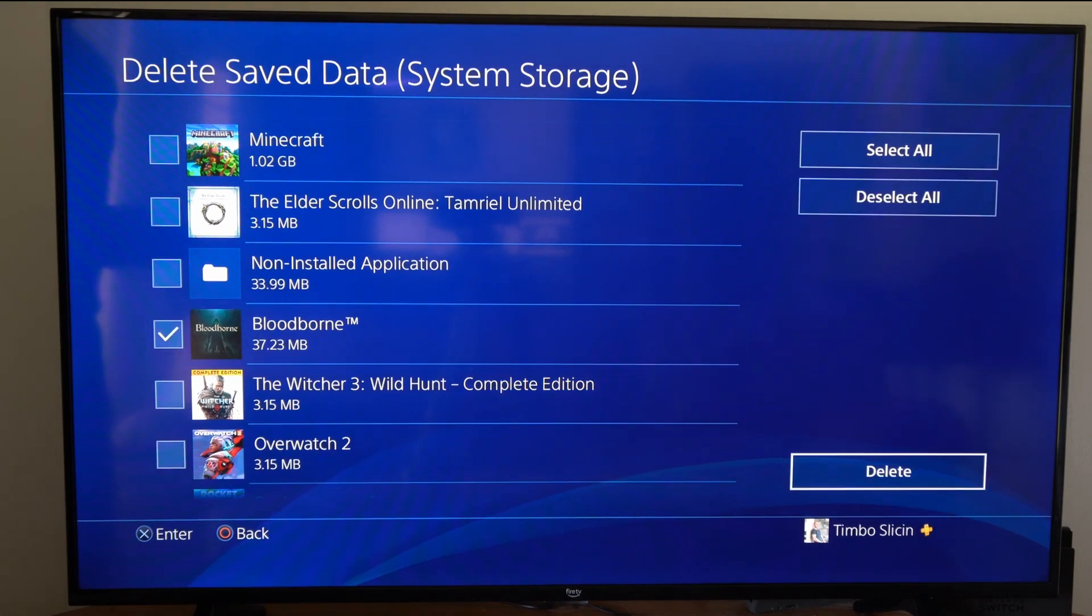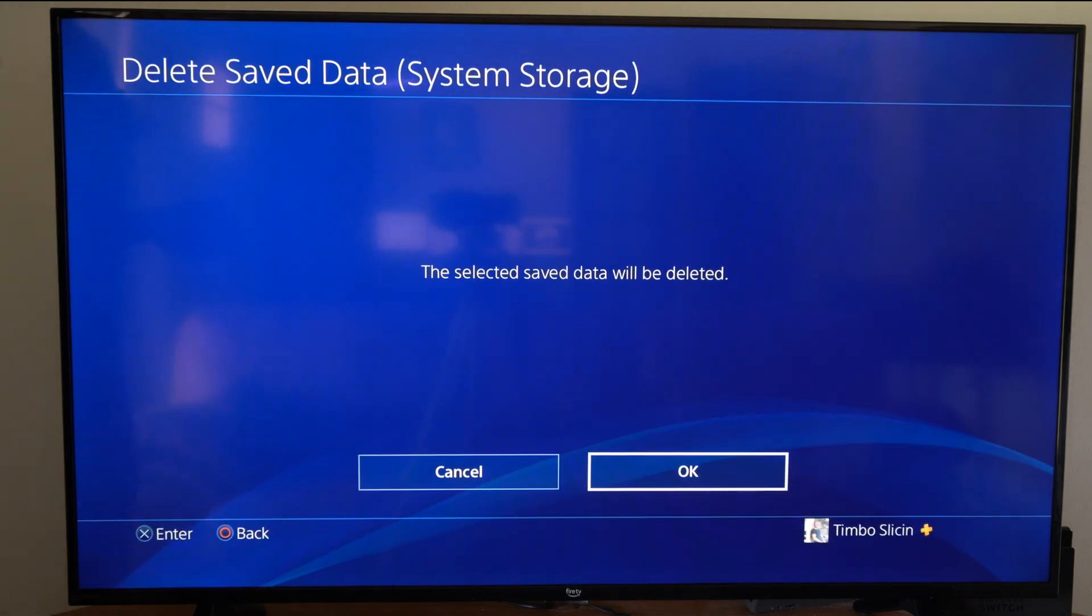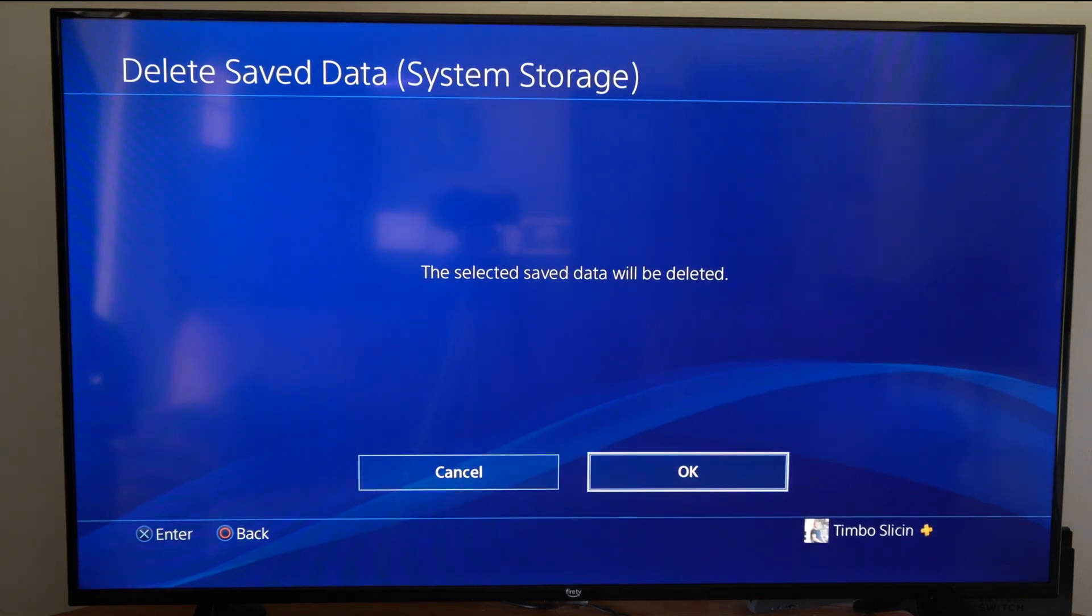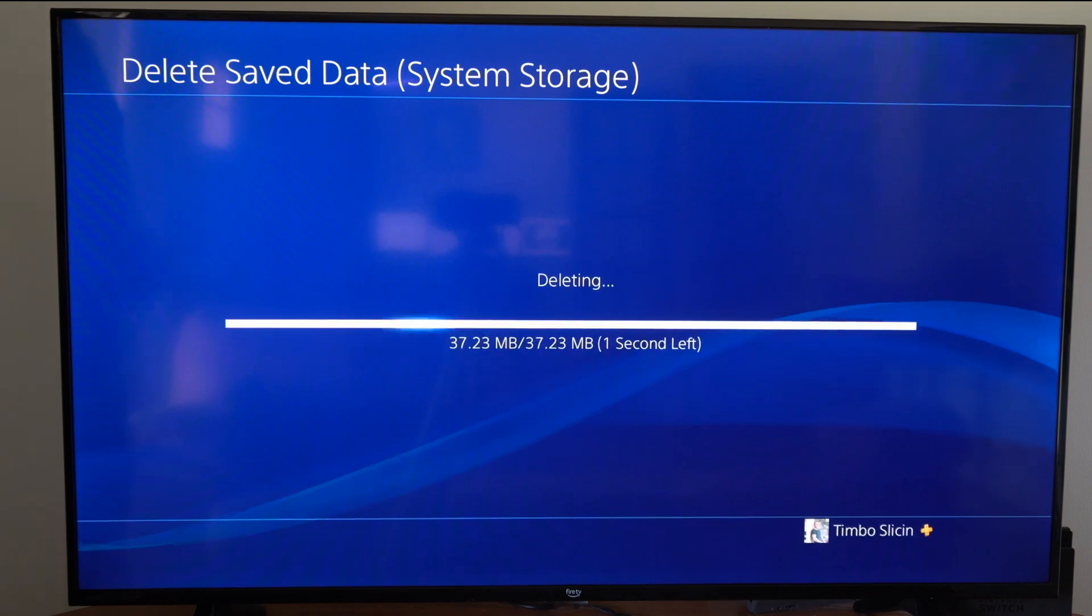What I'm going to do is go to Delete and completely erase this from my PlayStation. It says the selected save data will be deleted. Let's go to Okay.